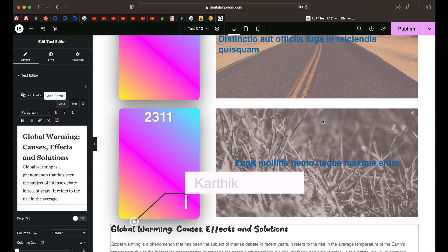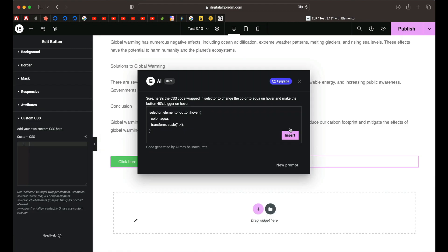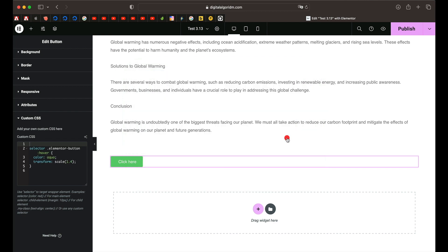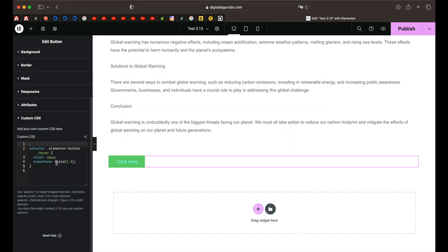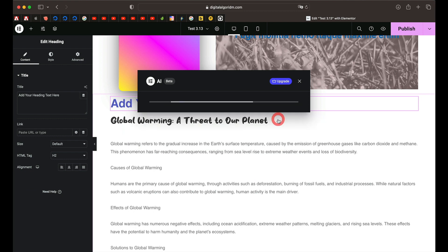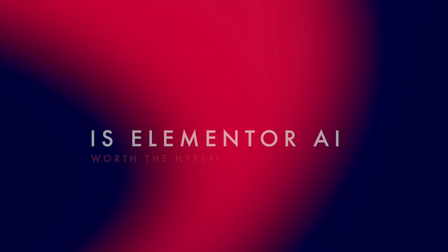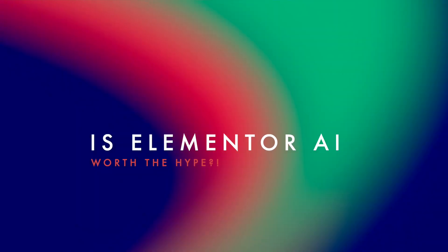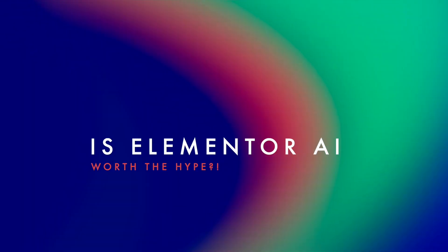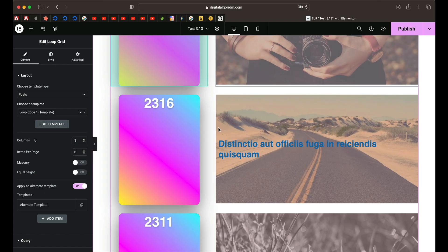Hi and welcome to design school by WPAalgorithm.com. Elementor AI is out with Elementor version 3.13 and it can write CSS code. It can assist you in generating text and a lot more. The question is, is Elementor AI really worth the hype? Let's find out in this tutorial.